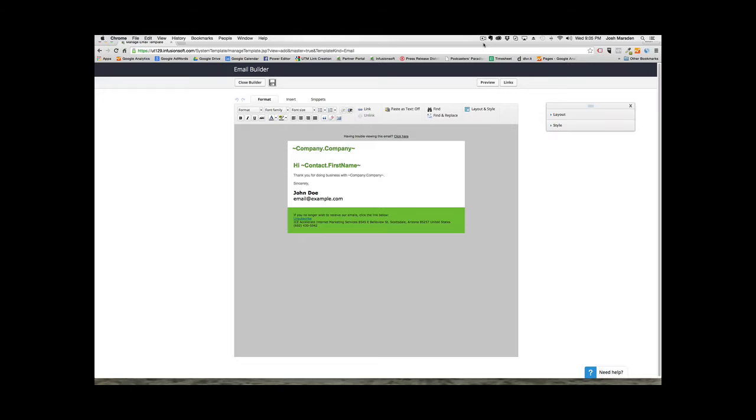I'm going to show you something quick and easy, but at the same time very effective. I'm going to show you how to create an email template inside Infusionsoft that actually comes off as a very personal email.